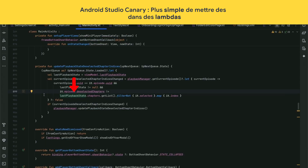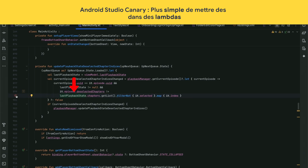The next cool feature is inline breakpoints. This line has multiple breakable locations because of the lambdas. In the past, we would show a disambiguation popup, but now you can individually toggle breakpoints on the line.